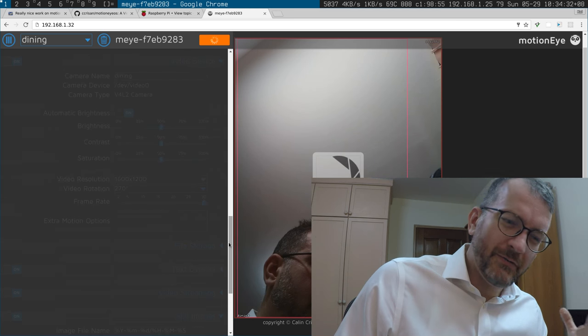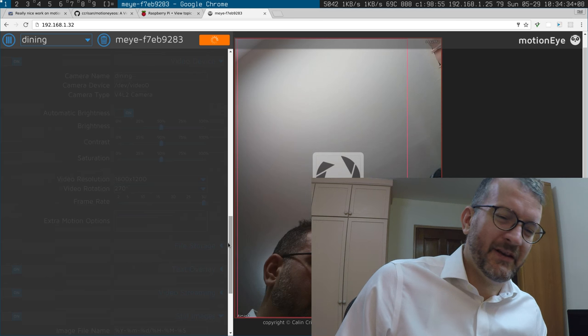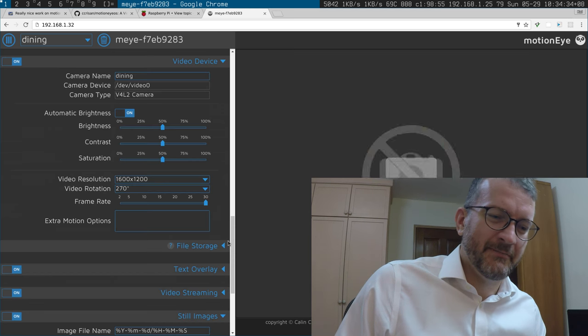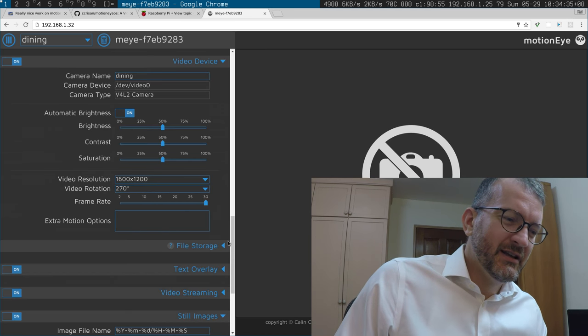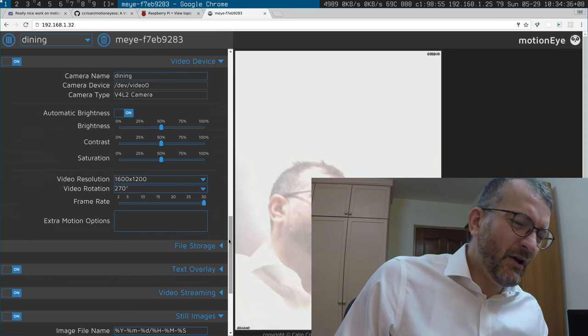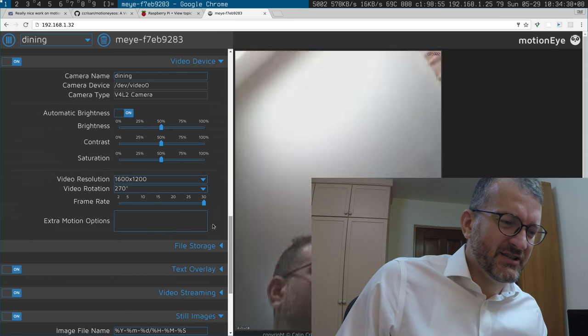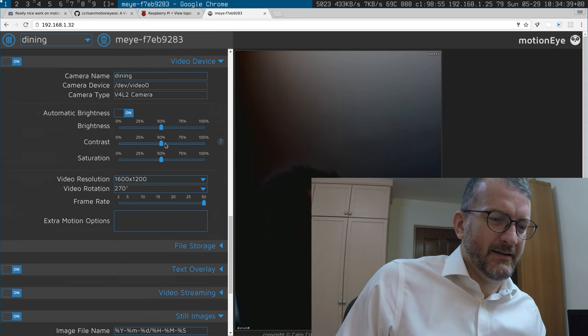And the frame rate for the videos is pretty bad.